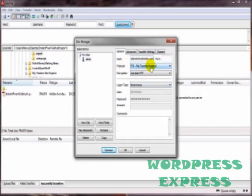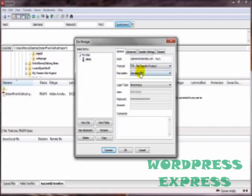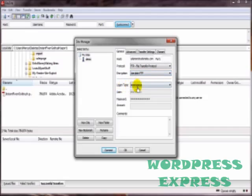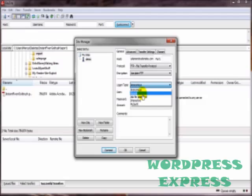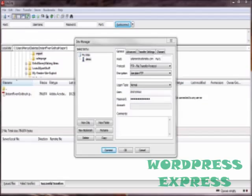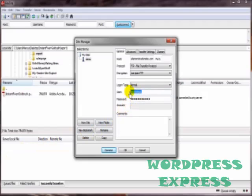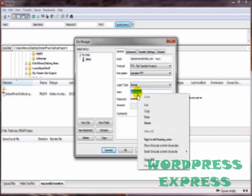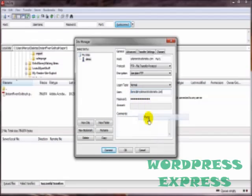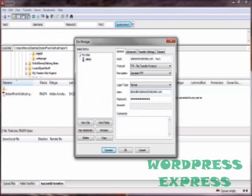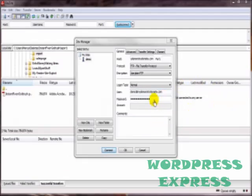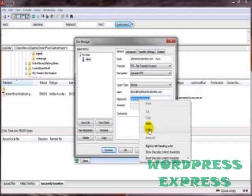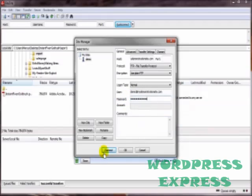And for the protocol, in this case, we're going to just leave it at FTP. And for the encryption, we're just going to leave that alone. And for the login type, we're going to go to normal. And for the user and the password, those are the other two items of the three that we need to successfully log in that we receive from our hosting account. And let's go ahead and put those in here and the password thusly. And click on Connect.